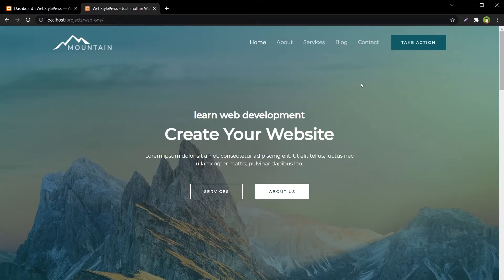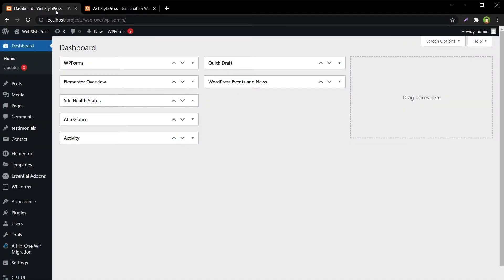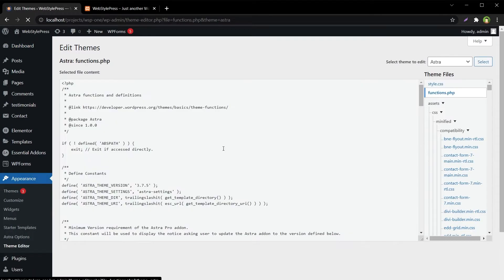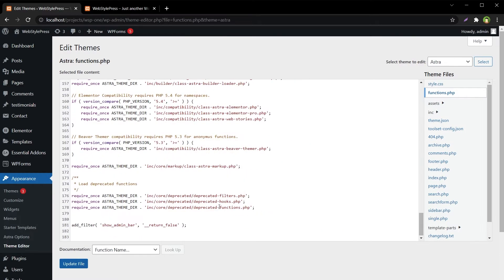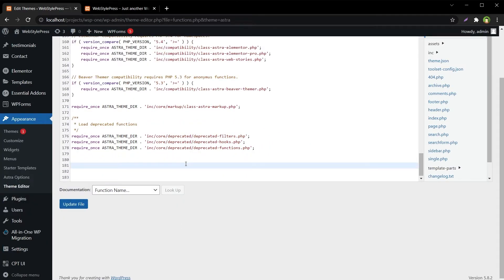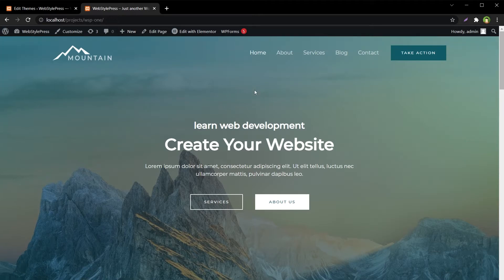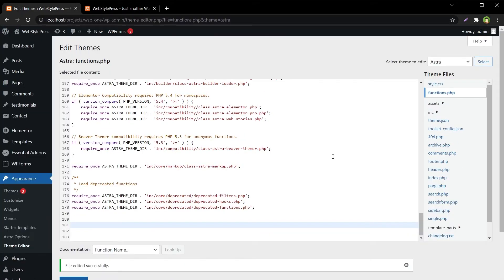Refresh the frontend, go to the functions file, and remove that code. Update the file and the admin bar is here again. So to disable the WordPress admin bar for selected users, I will use a plugin.